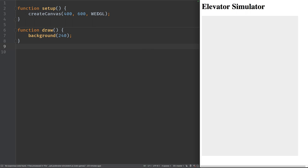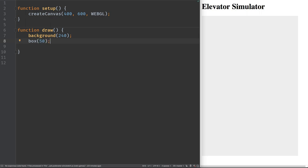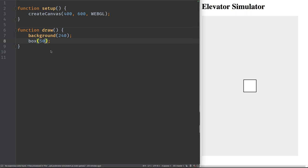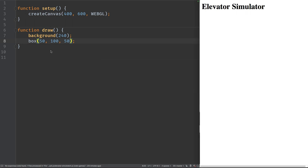We're in 3D mode and we're going to start with a box. If you use a single argument you'll get a cube. We don't want a cube though, because an elevator car is not cubic. It looks more like a width of 50, a height of 100, and a depth of 50 — a rectangular prism.